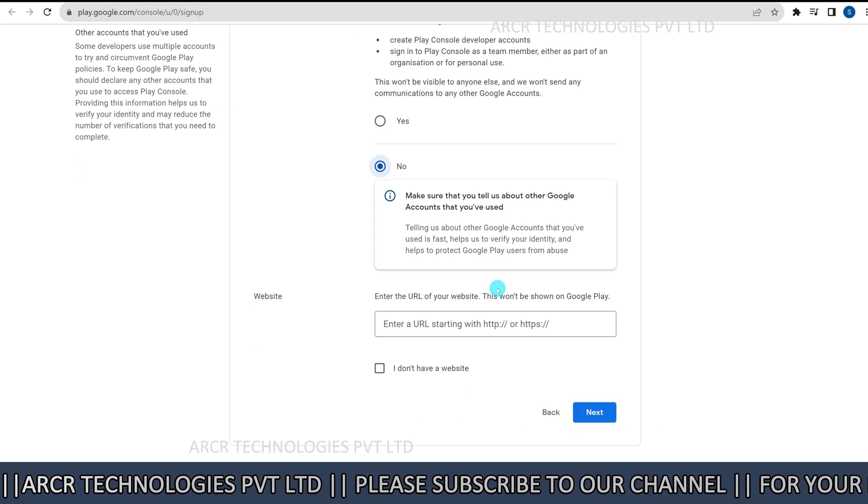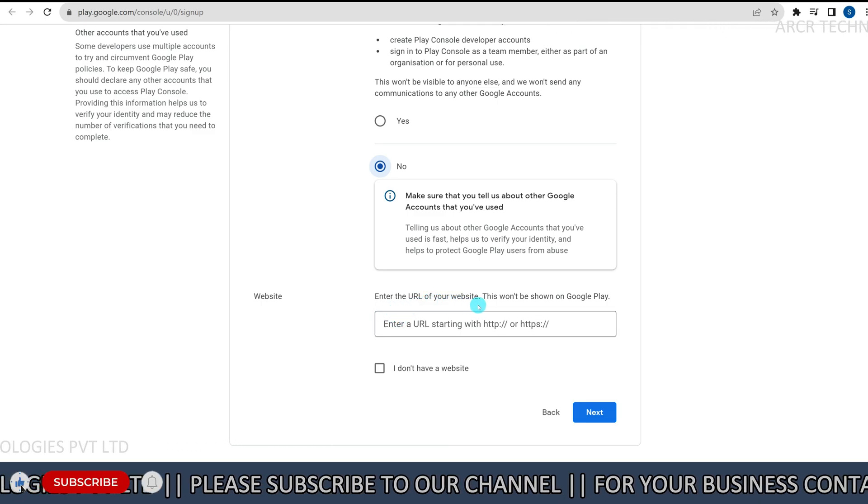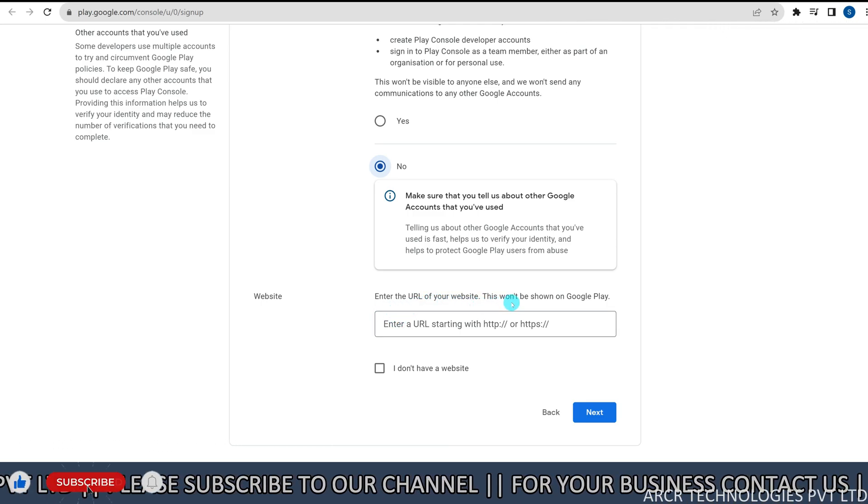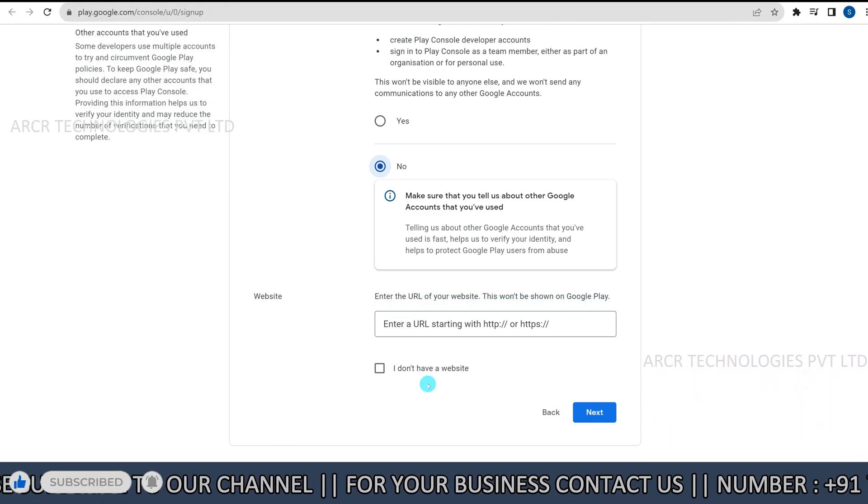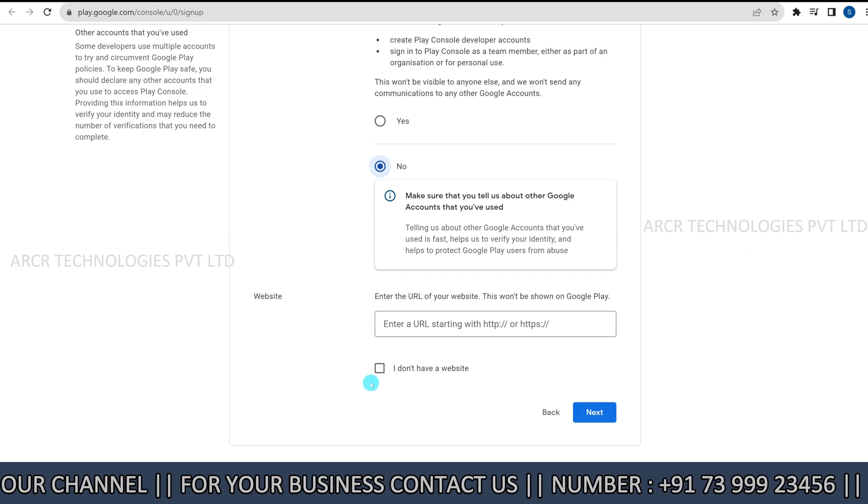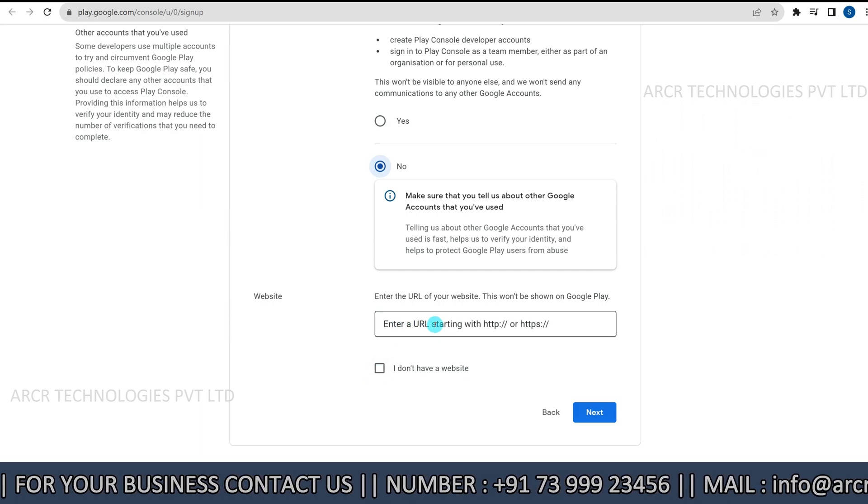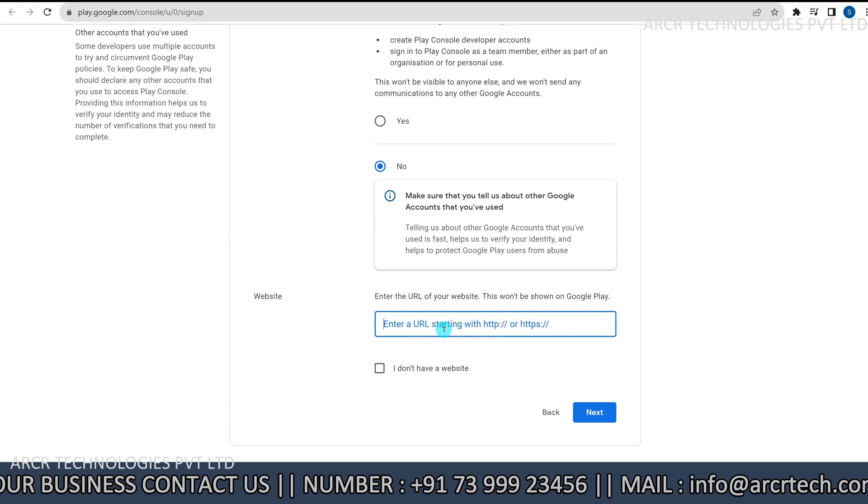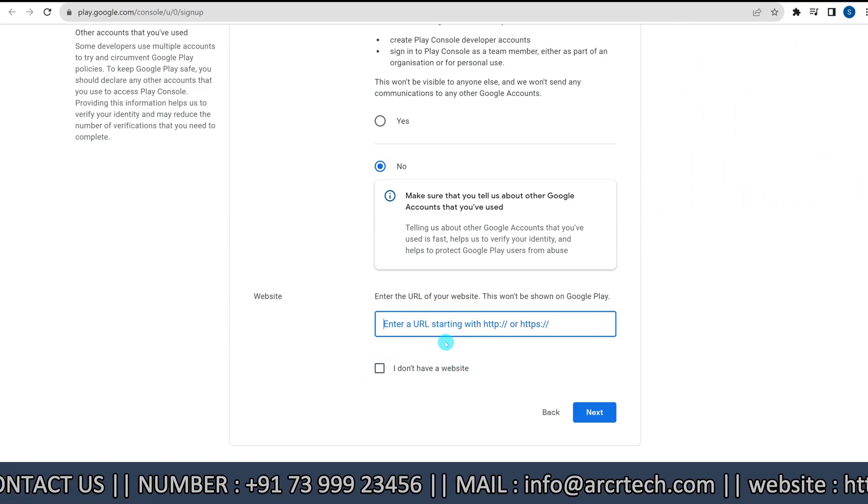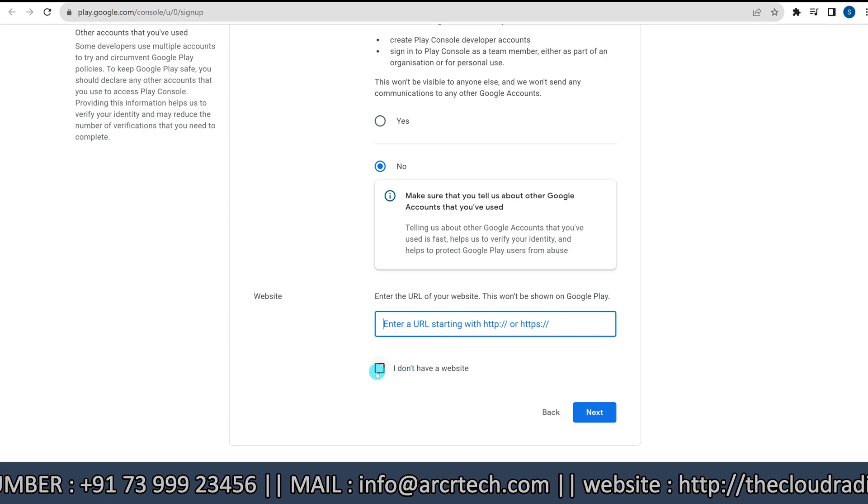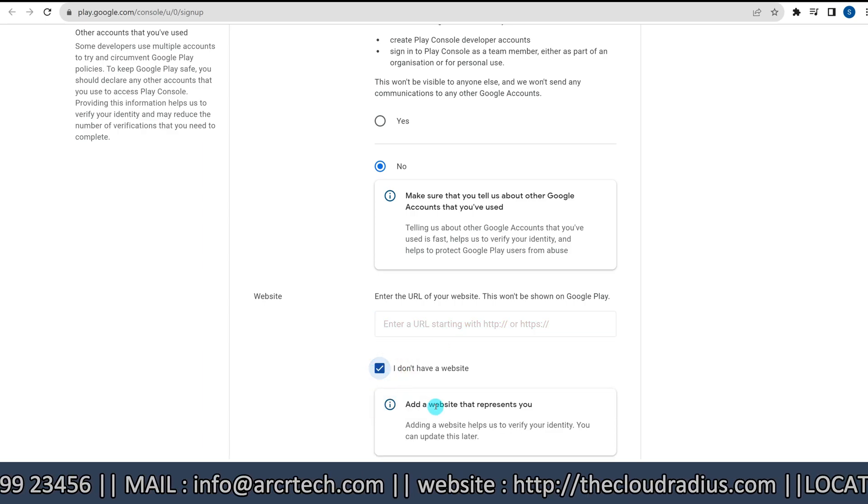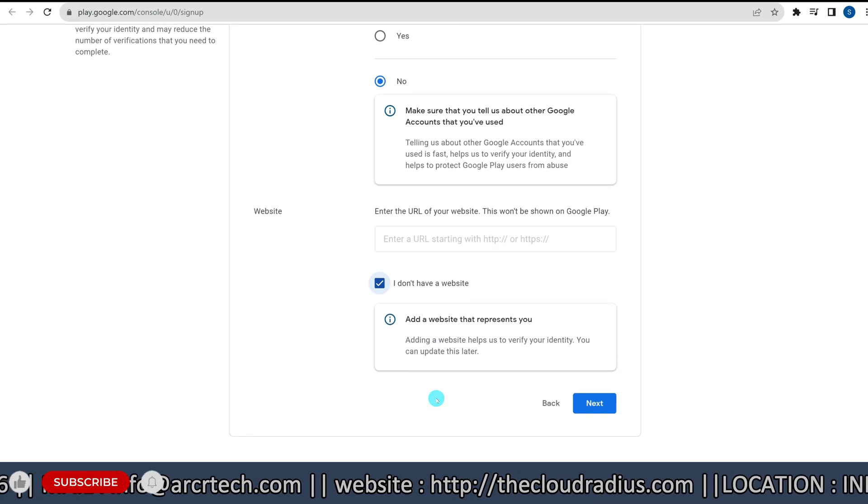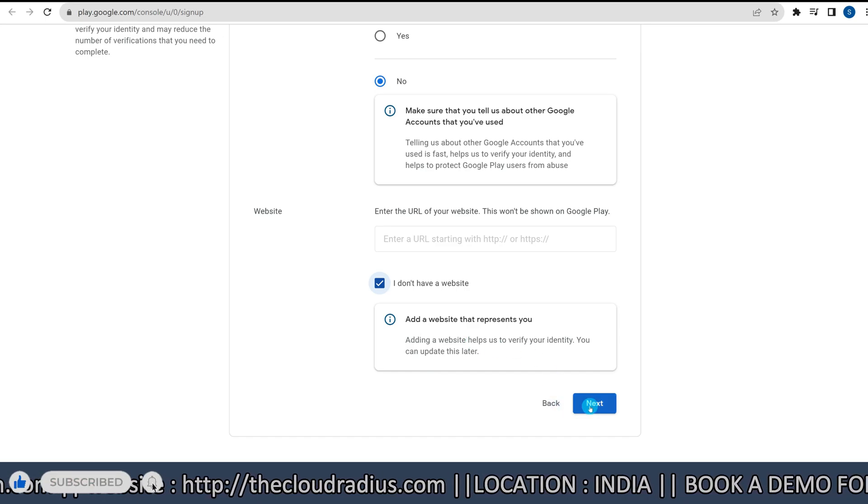Next, website entry. If you have a website, you can enter it here. If not, select I don't have a website. Click next to proceed.